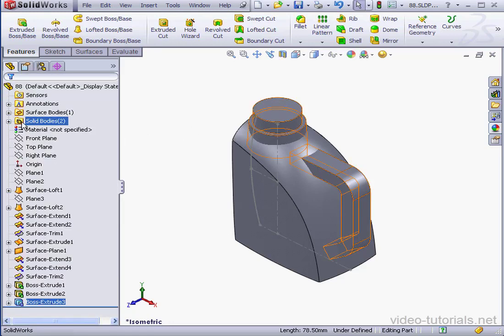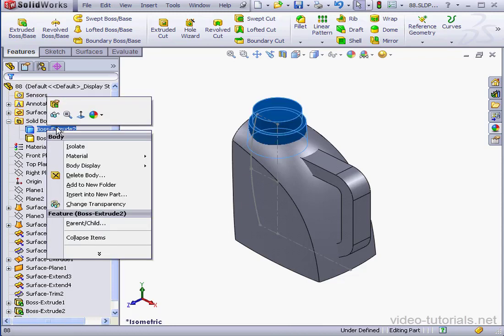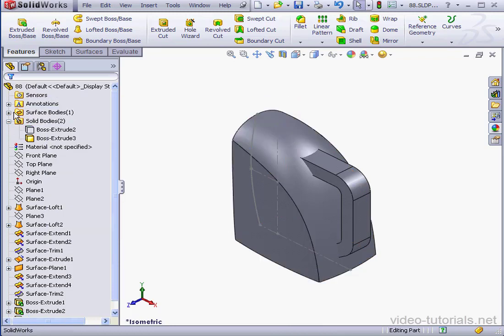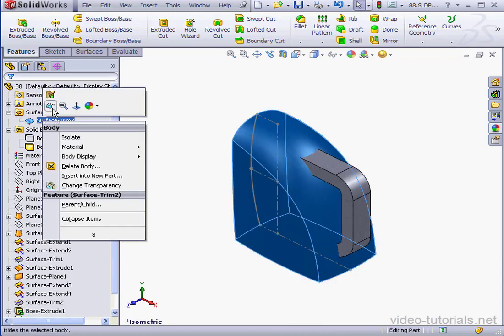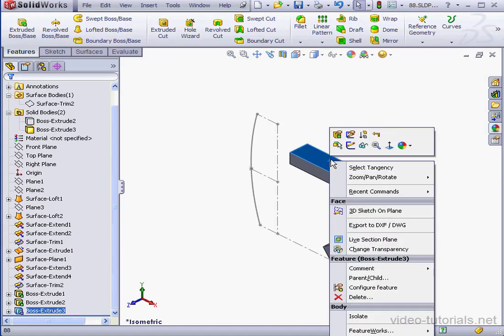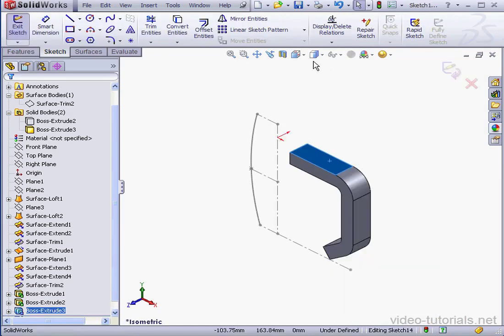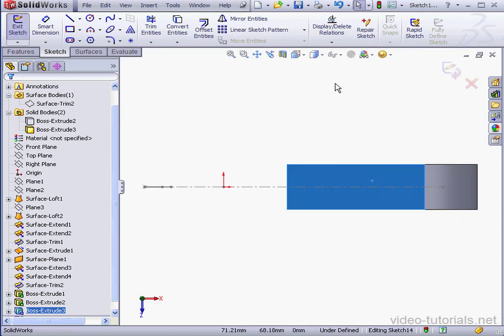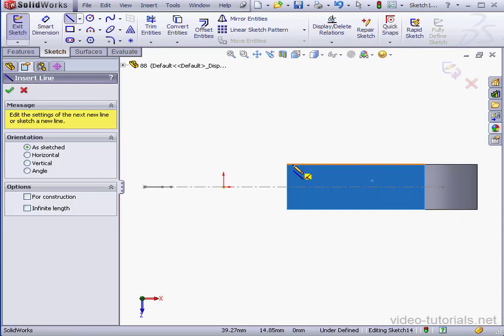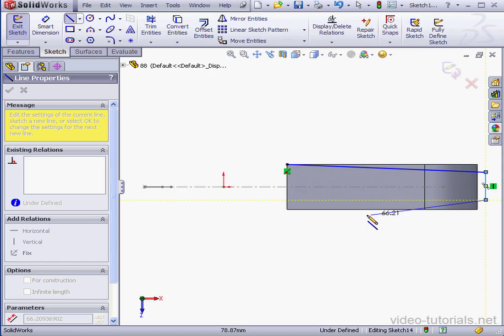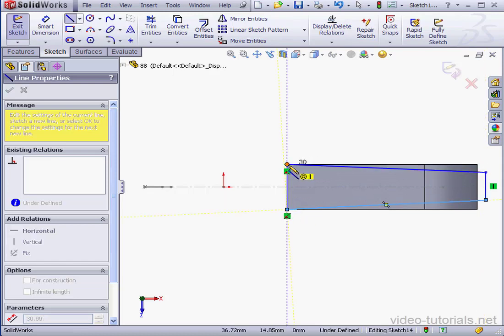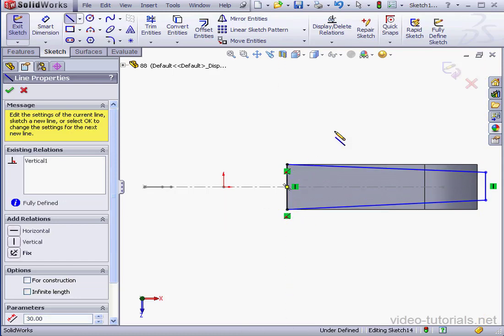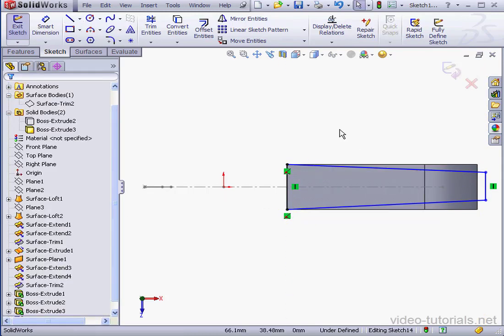Now let's hide the bottleneck and the surface body. Surface trim to hide. We'll insert a sketch, take a normal view. Activate the Line tool and let's close our profile. Right-click and select to deactivate the tool.